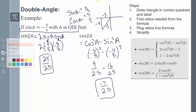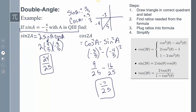The process is: first draw the triangle in the correct quadrant using the given information. Then find the ratios needed for the formula — here I needed sine A and cosine A. Using the reference triangle I found those ratios, then plugged them into the identity and simplified.